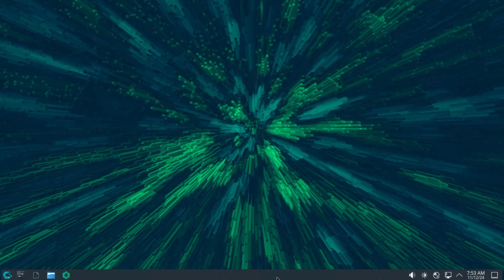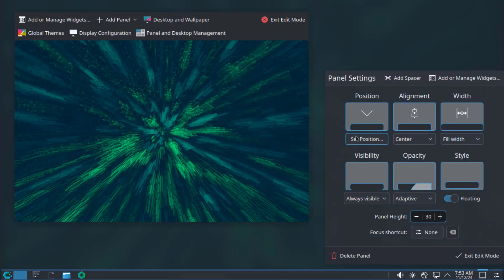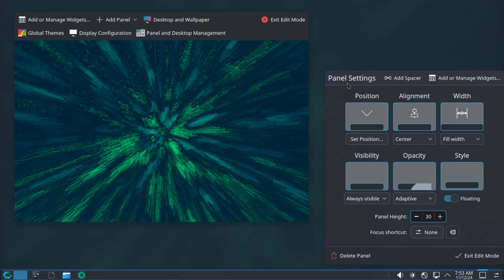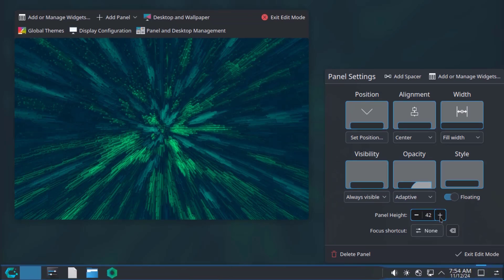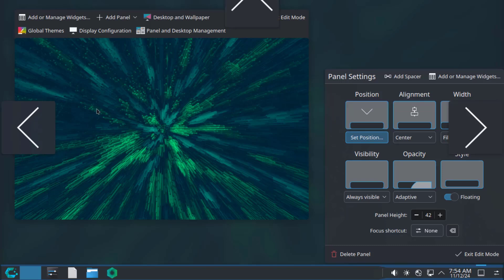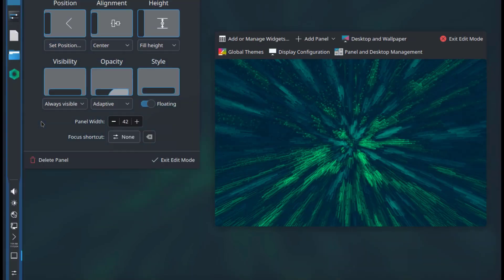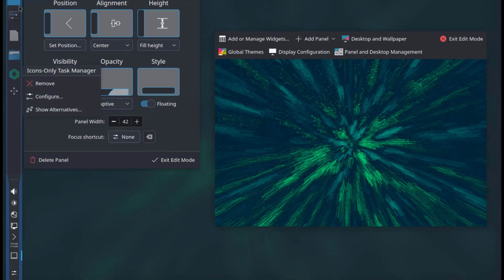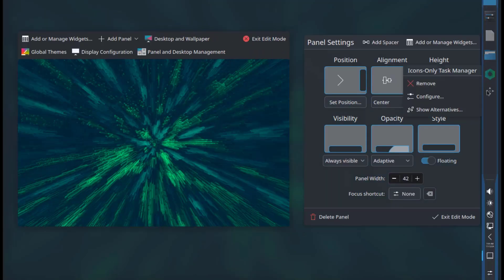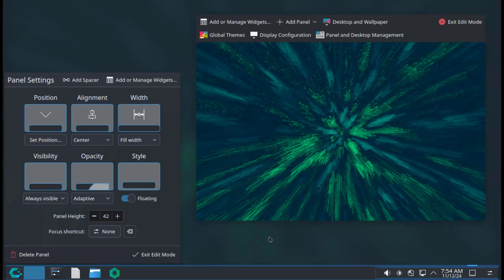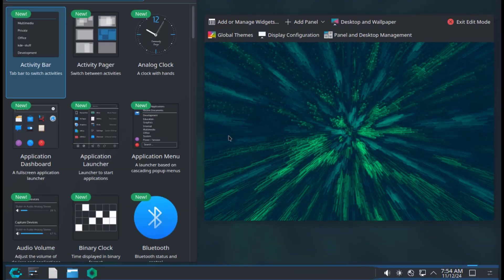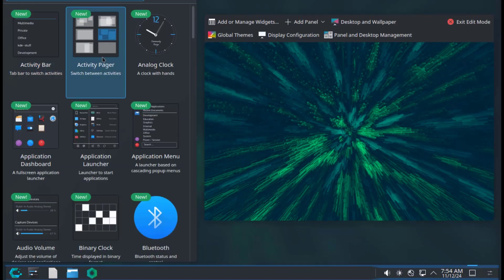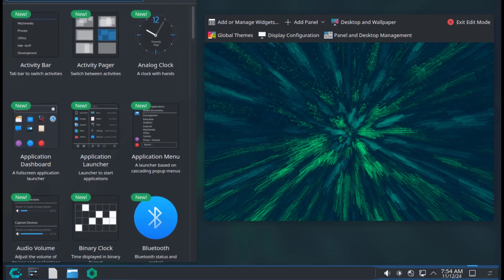I'll right-click the panel and show panel configuration. This is the panel settings. I can increase the panel size and move the panel by clicking on the position icon. I just have to click on the arrows. For example, I'll click on the left arrow and the panel moves to the left. I'll click on the right arrow and the panel moves to the right. I'm going to leave it at the bottom. I can also add or manage widgets. These are lists of the widgets. I can also search for widgets here.